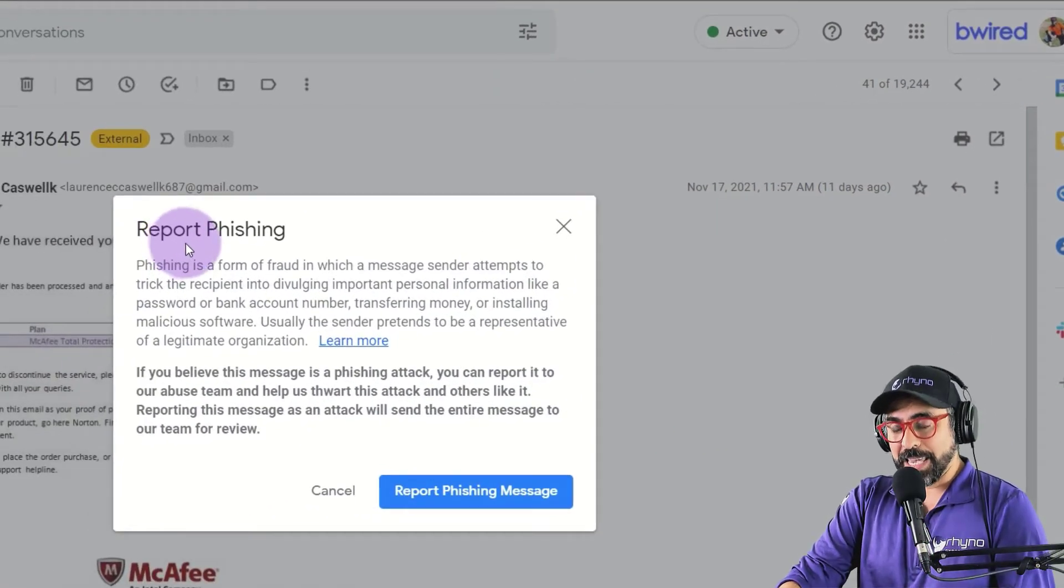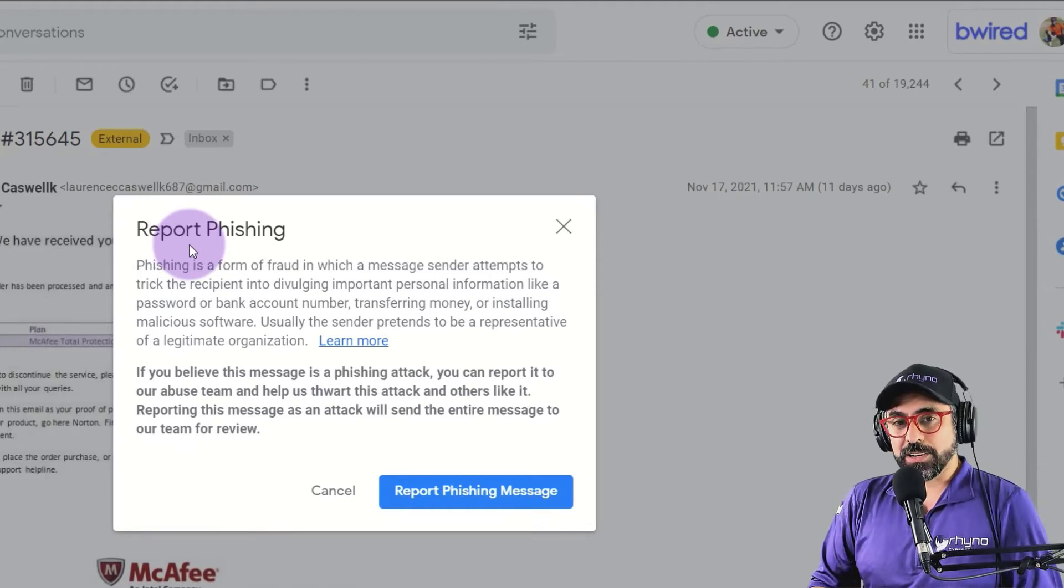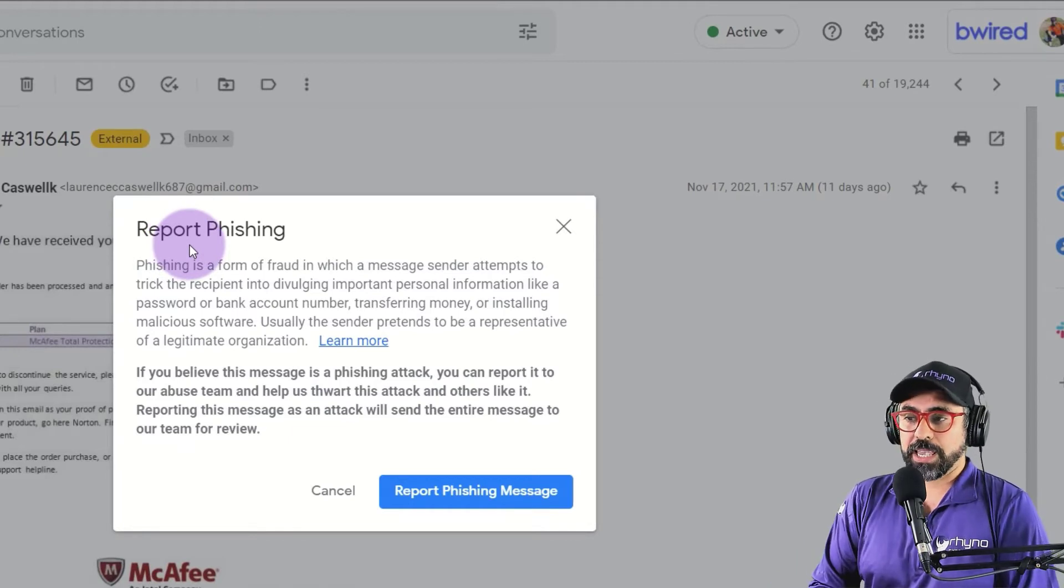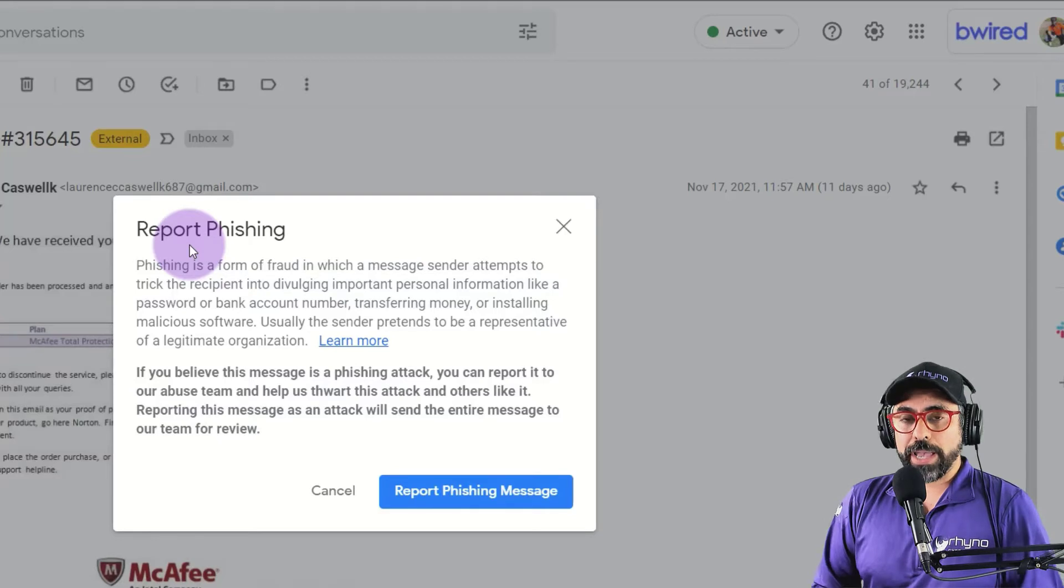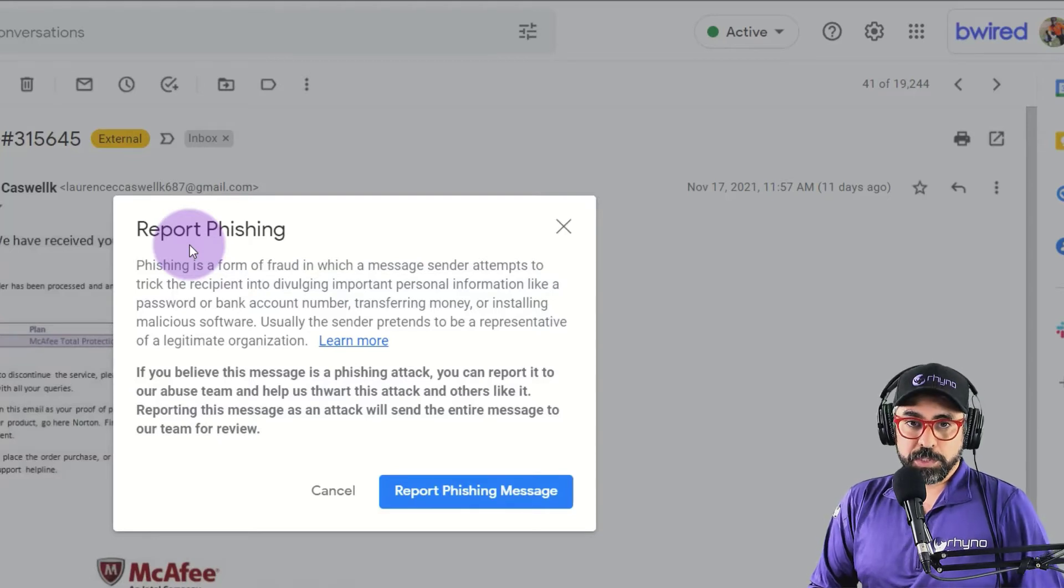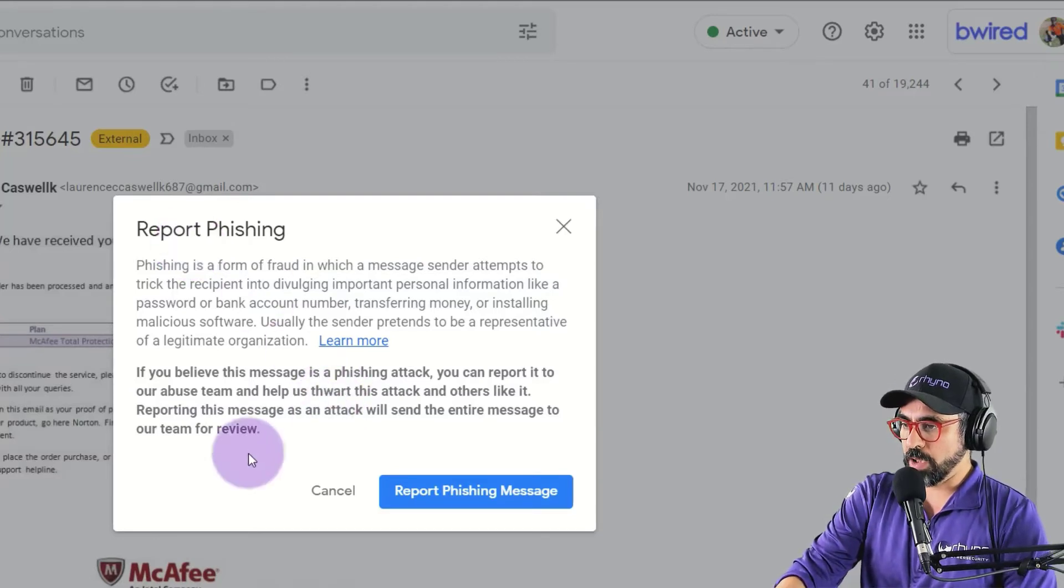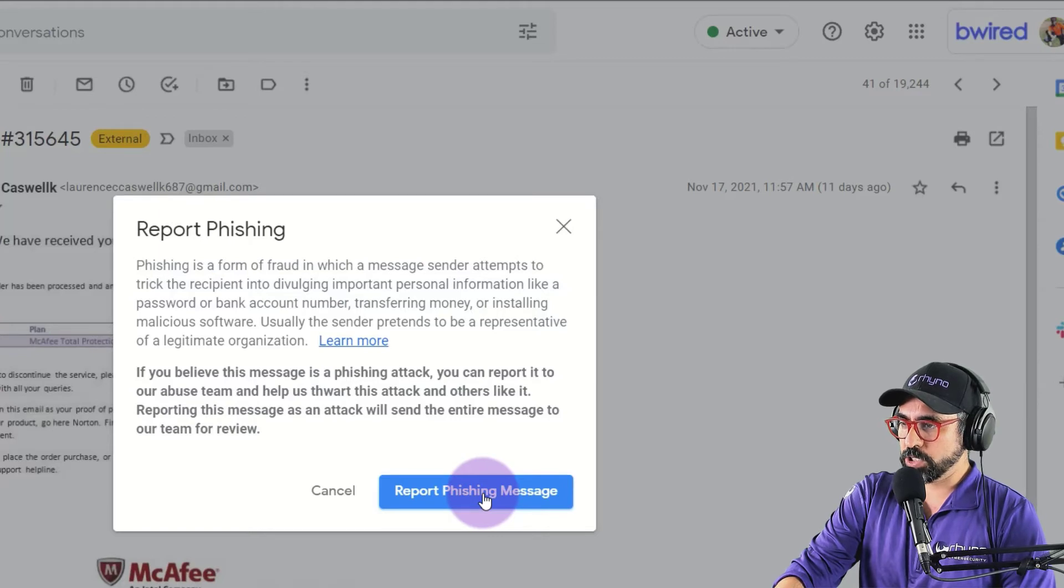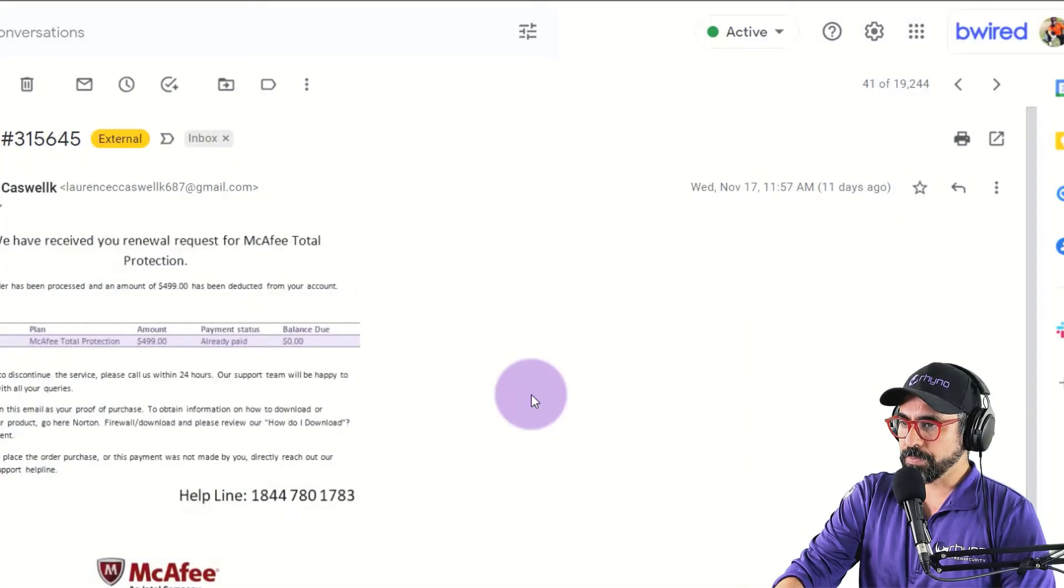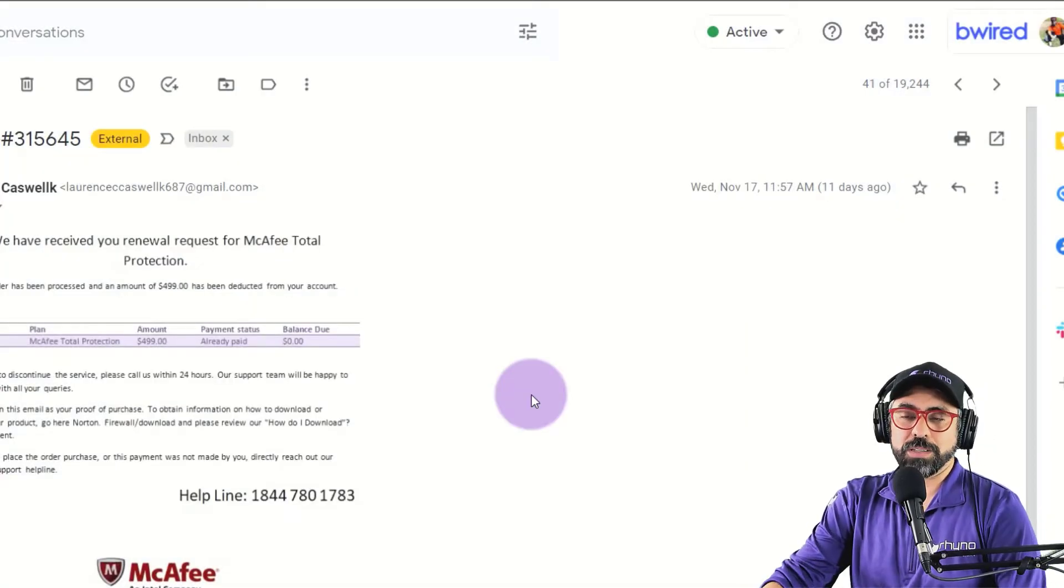It gives me again, just like Outlook, a little prompt saying what is phishing and why this helps the cause, right? So I'm going to click on report phishing message and voila, it's gone.